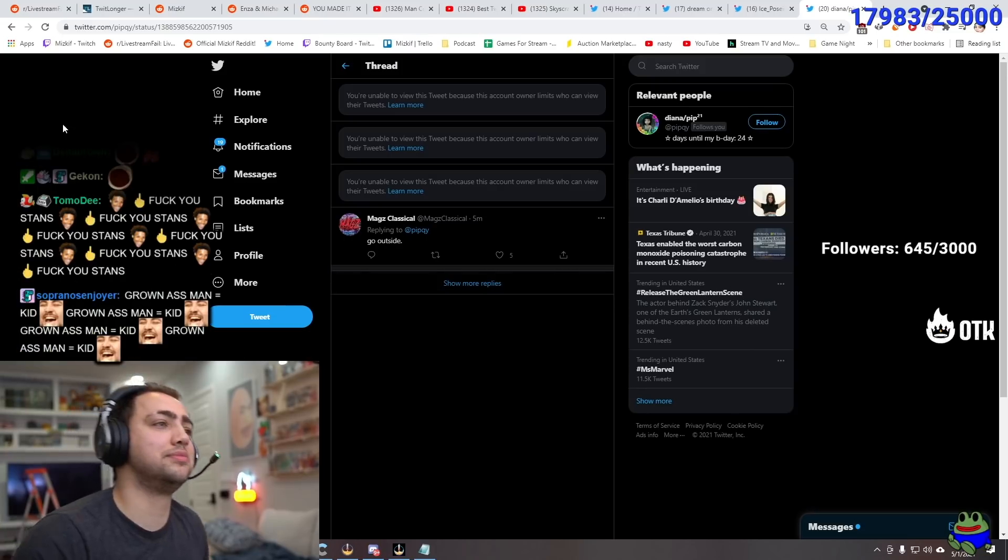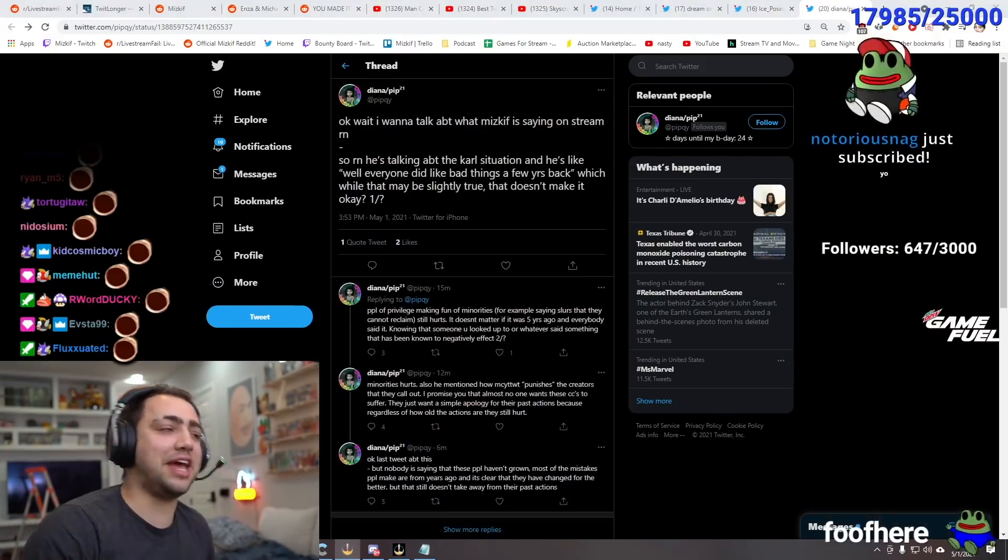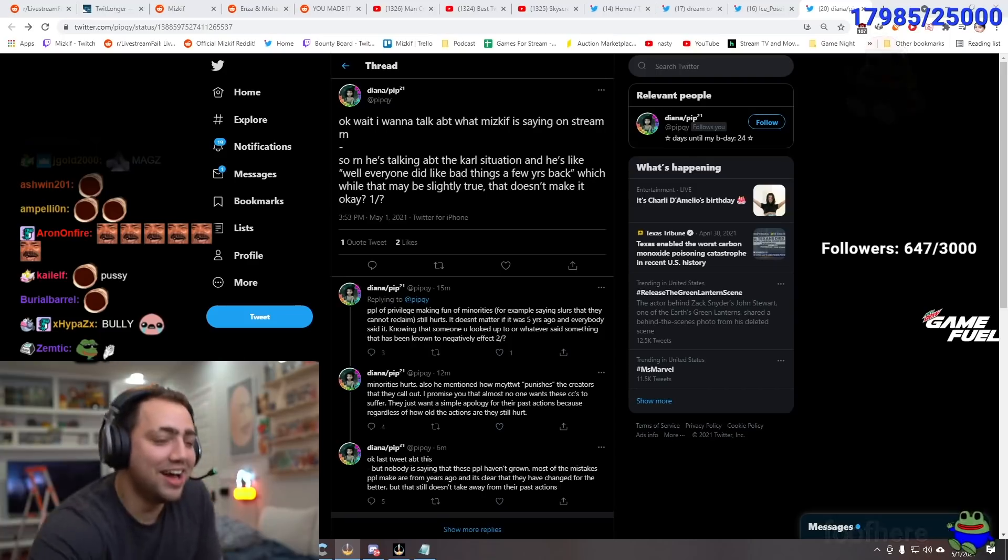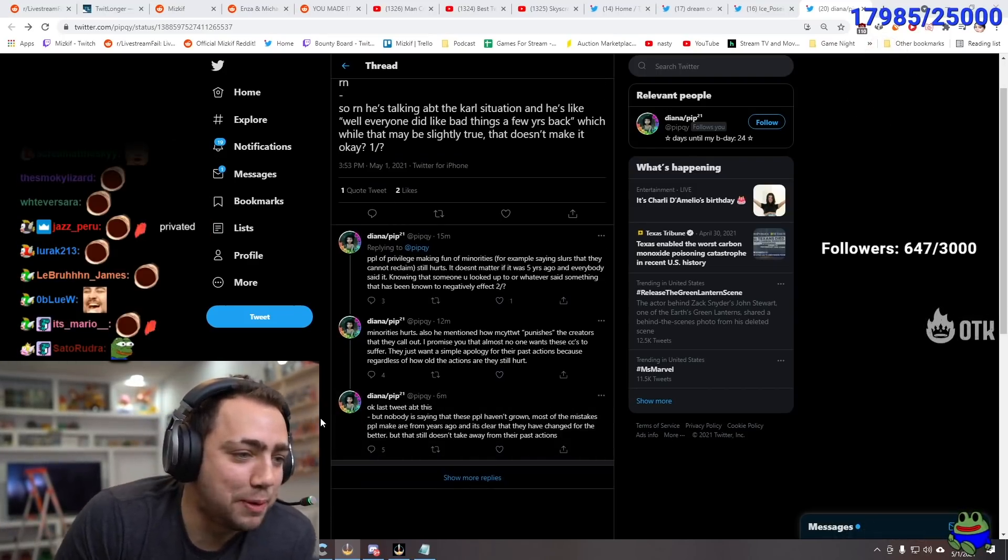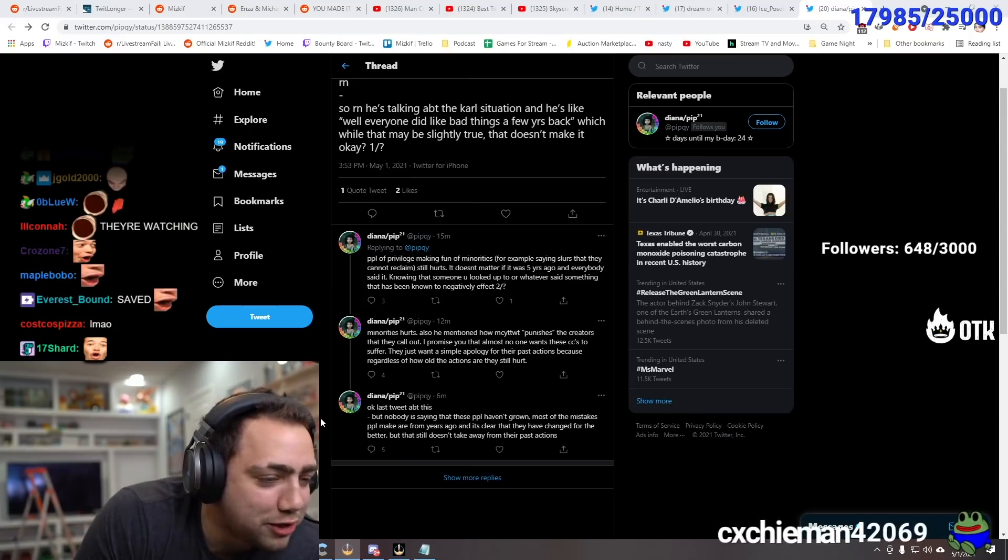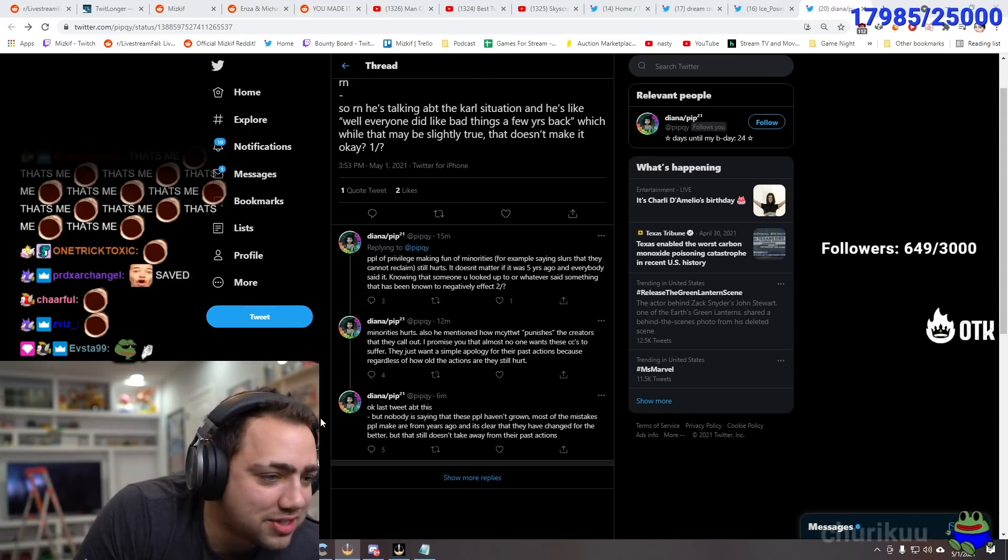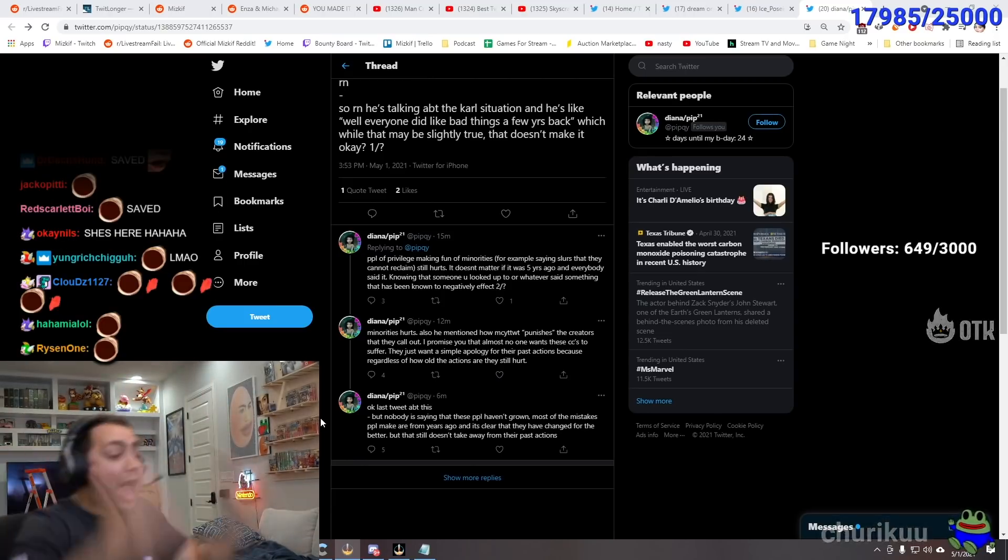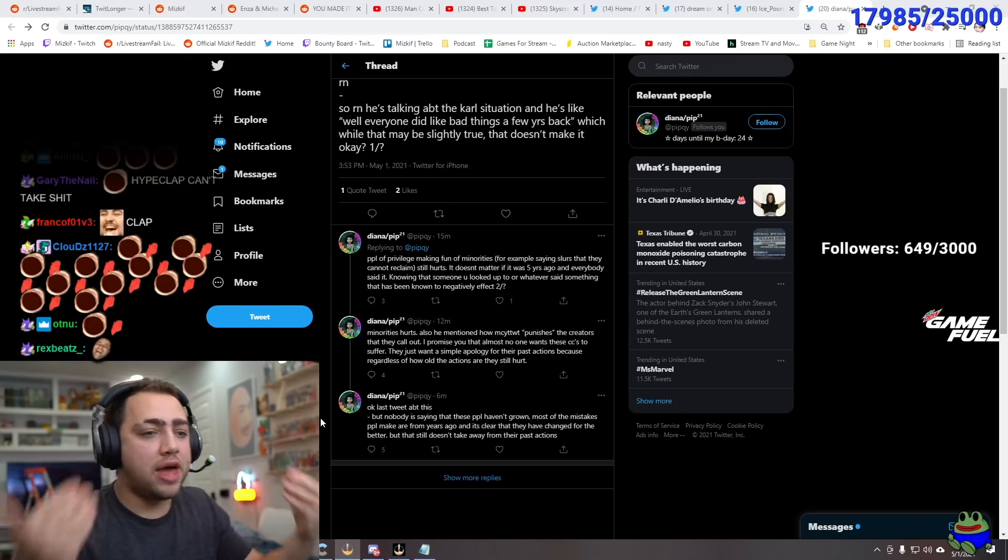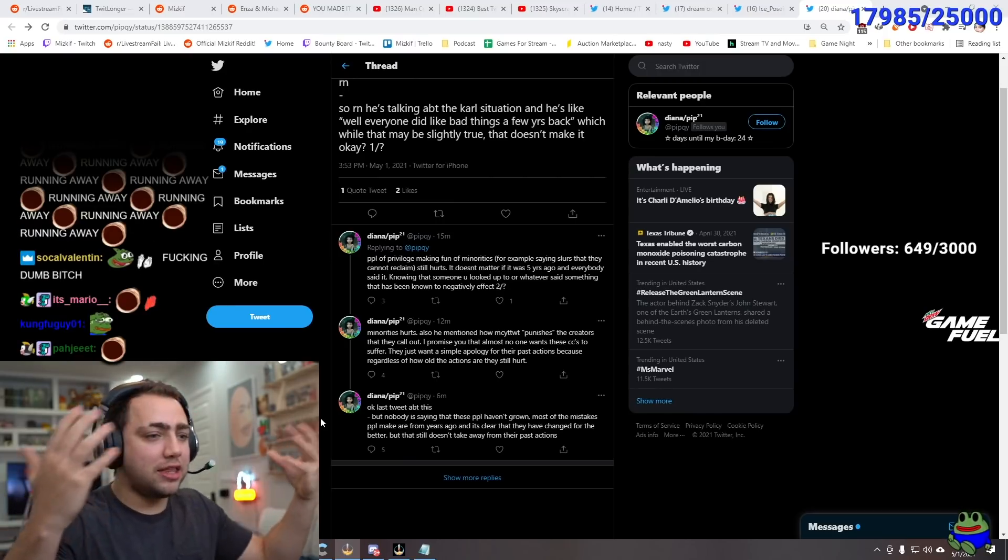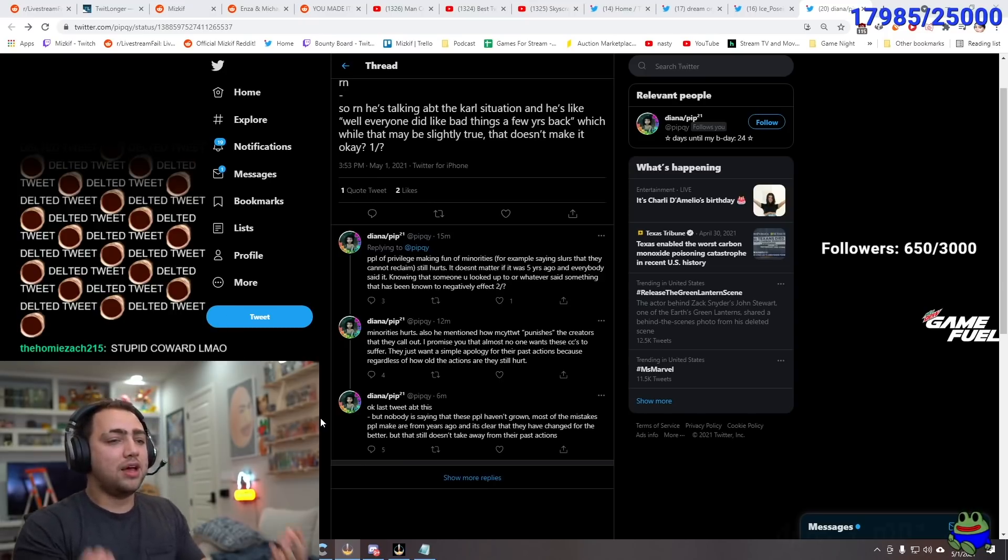Saved. I just went back. Alright. Last tweet about this. Nobody is saying that these people haven't grown. Most of the mistakes people make. Are from years ago. And it's clear that they have changed for the better. That doesn't still take away their past actions. And you should just. You should be happy. It's. Honestly. I think people that were bad. And got good. Are much. They should be proud of them. You should just be proud of them. I don't understand how you can't. Like. I'd be so proud of Carl. Being like. Man. You used to watch this Edgelord. Like. You know. Content and stuff like that. And now you are a better person.